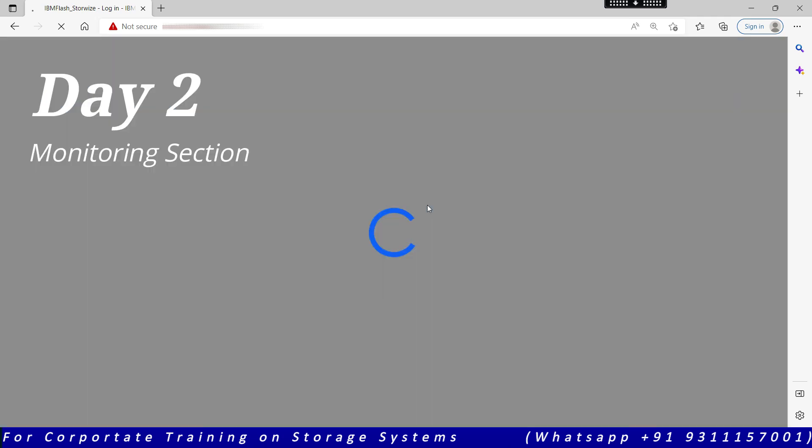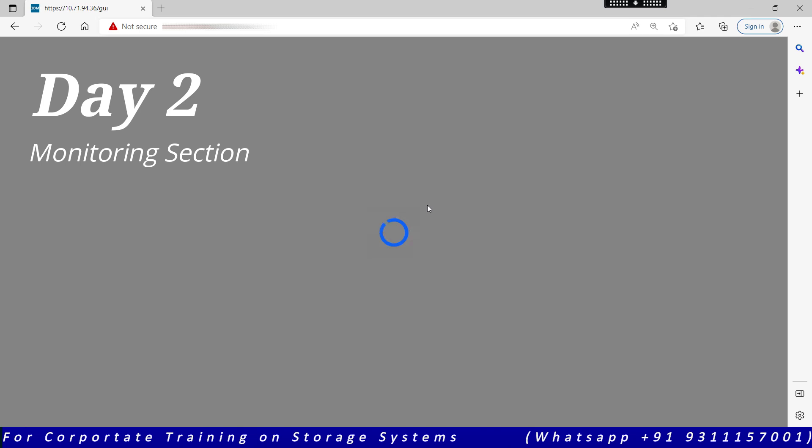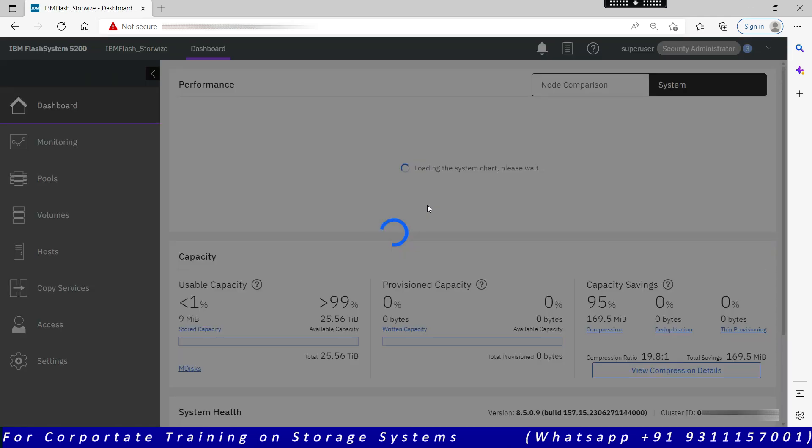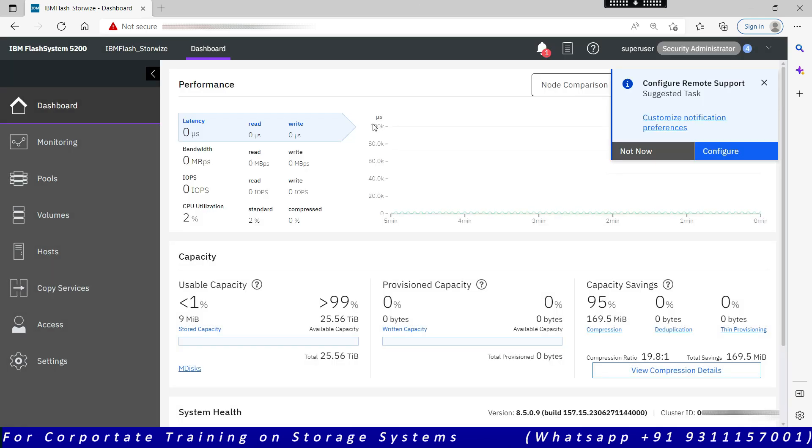The GUI interface will be the same across all IBM Flash System Storwize family products, such as Flash System 5000, Flash System 7000 or 9000, or SVC v9000 and v7000. Without wasting much time, let's get started. The home page is the dashboard page. Entering the IP address will take us to the dashboard.